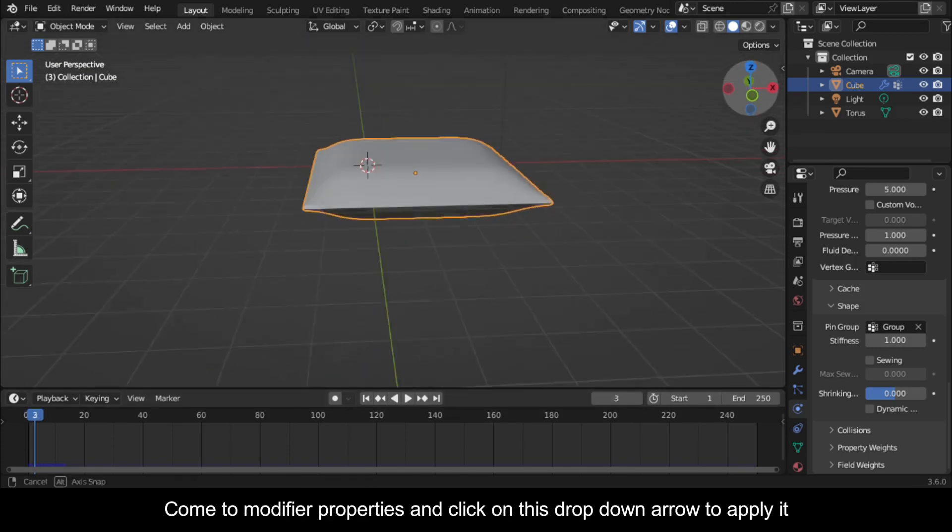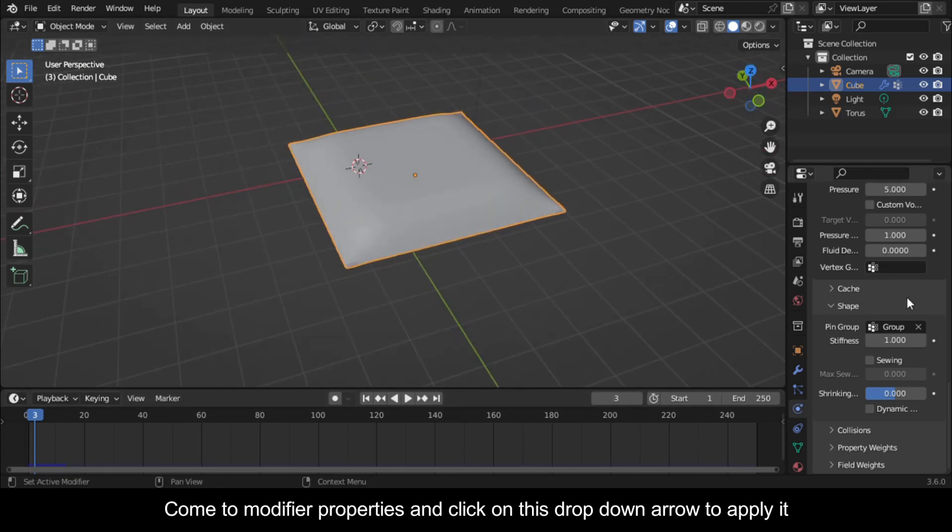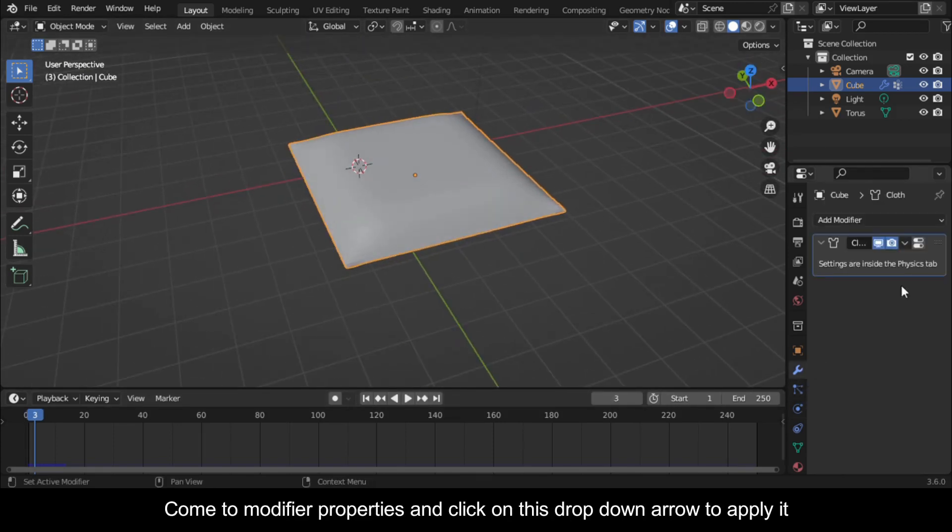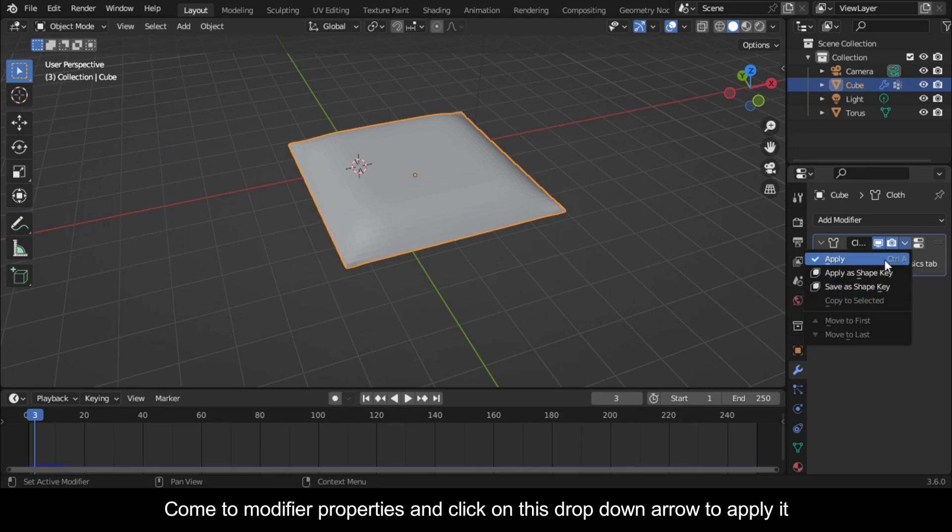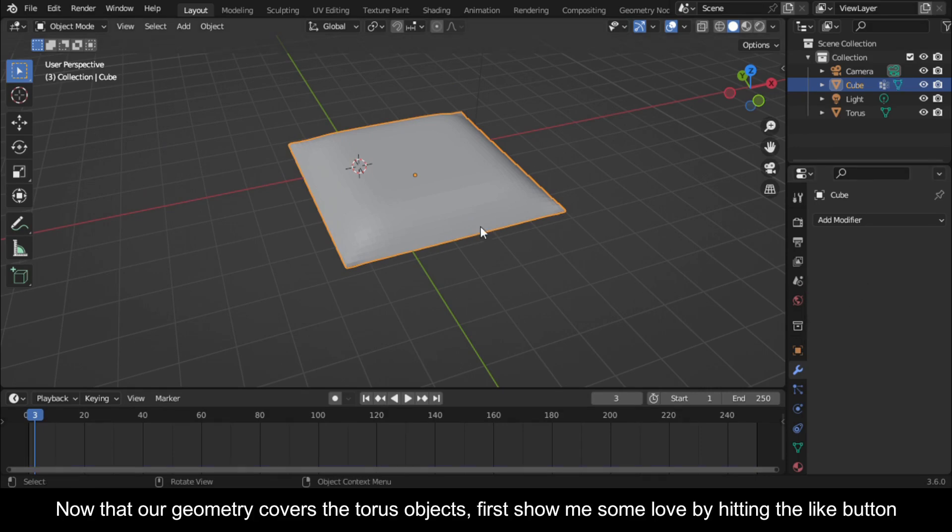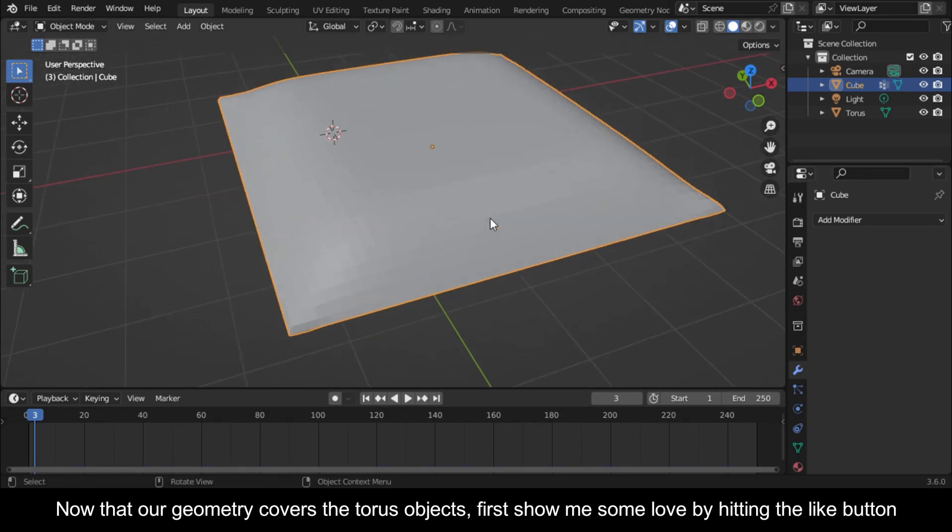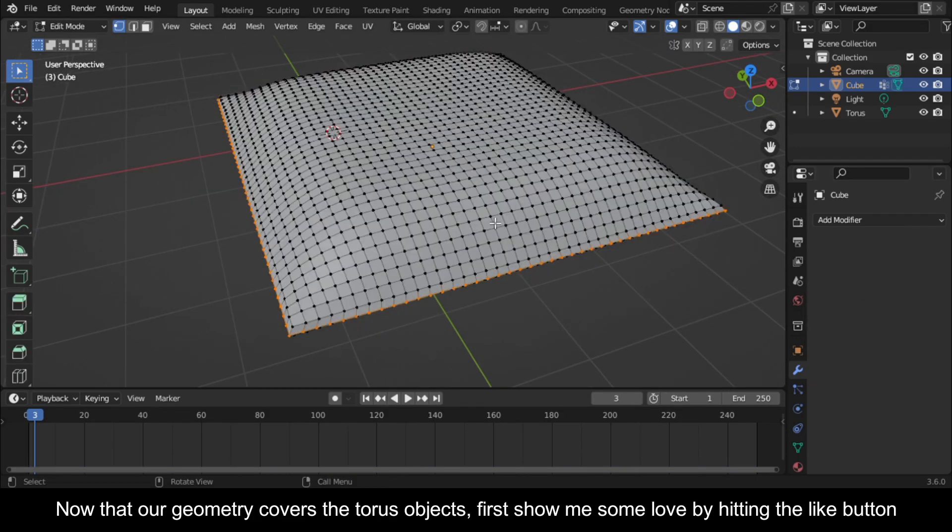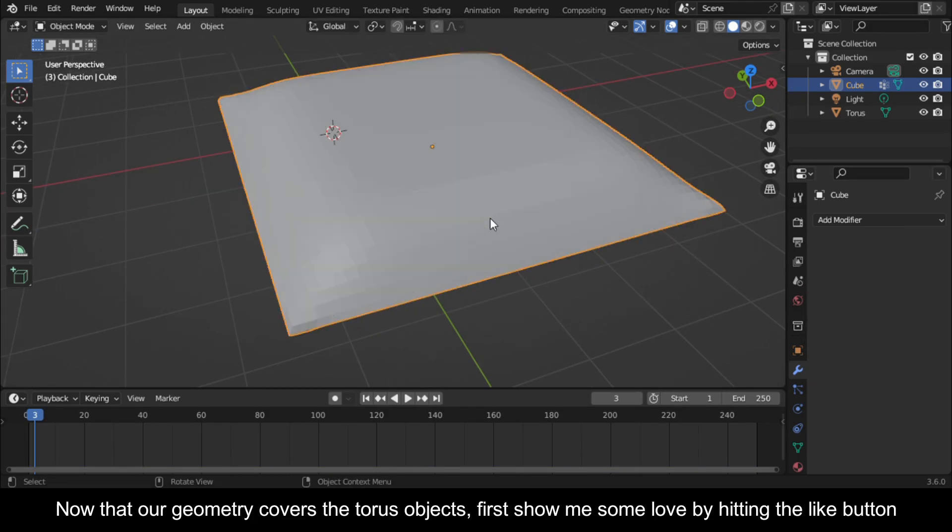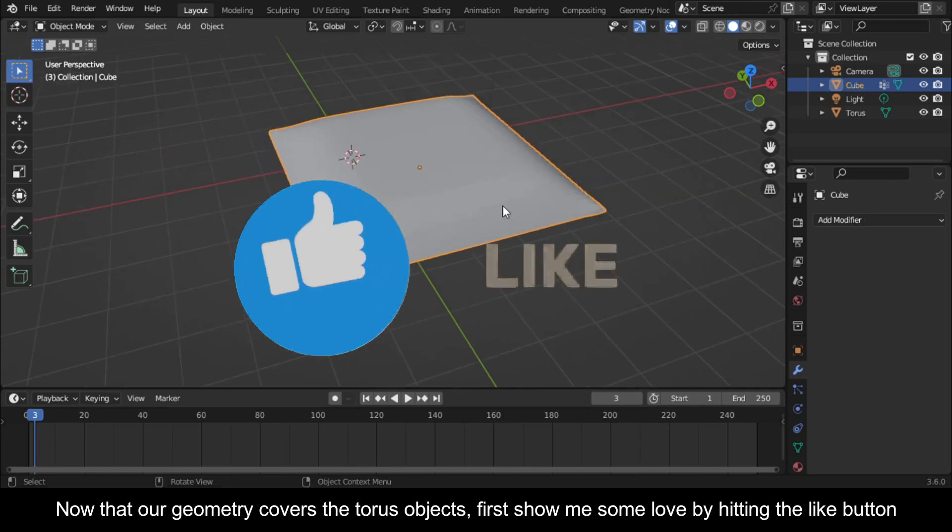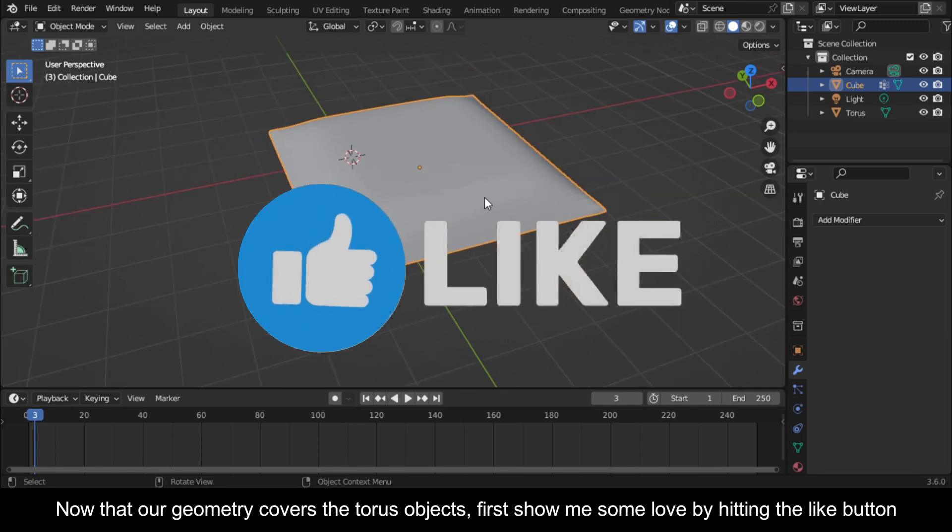Come to Modifier Properties and click on this dropdown arrow to apply it. Now that our geometry covers the torus objects, first show me some love by hitting the like button.